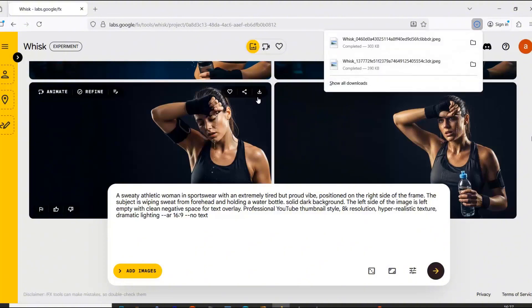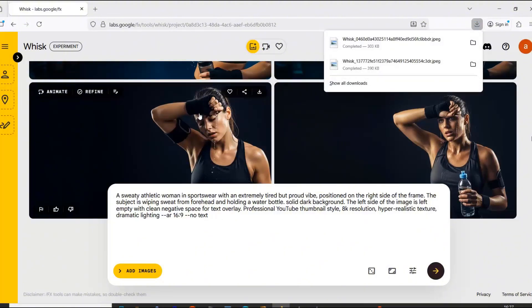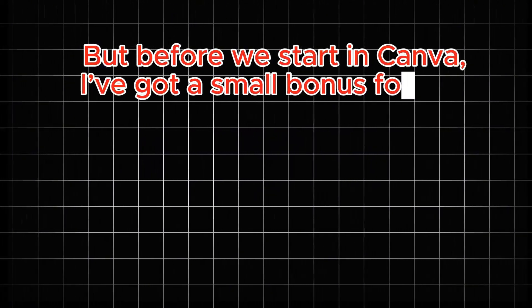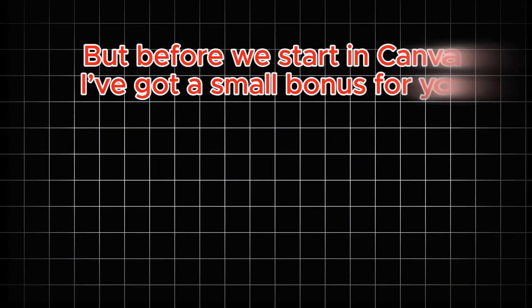So, now that our images are saved, let's just move on to Canva. But before we start in Canva, I've got a small bonus for you.